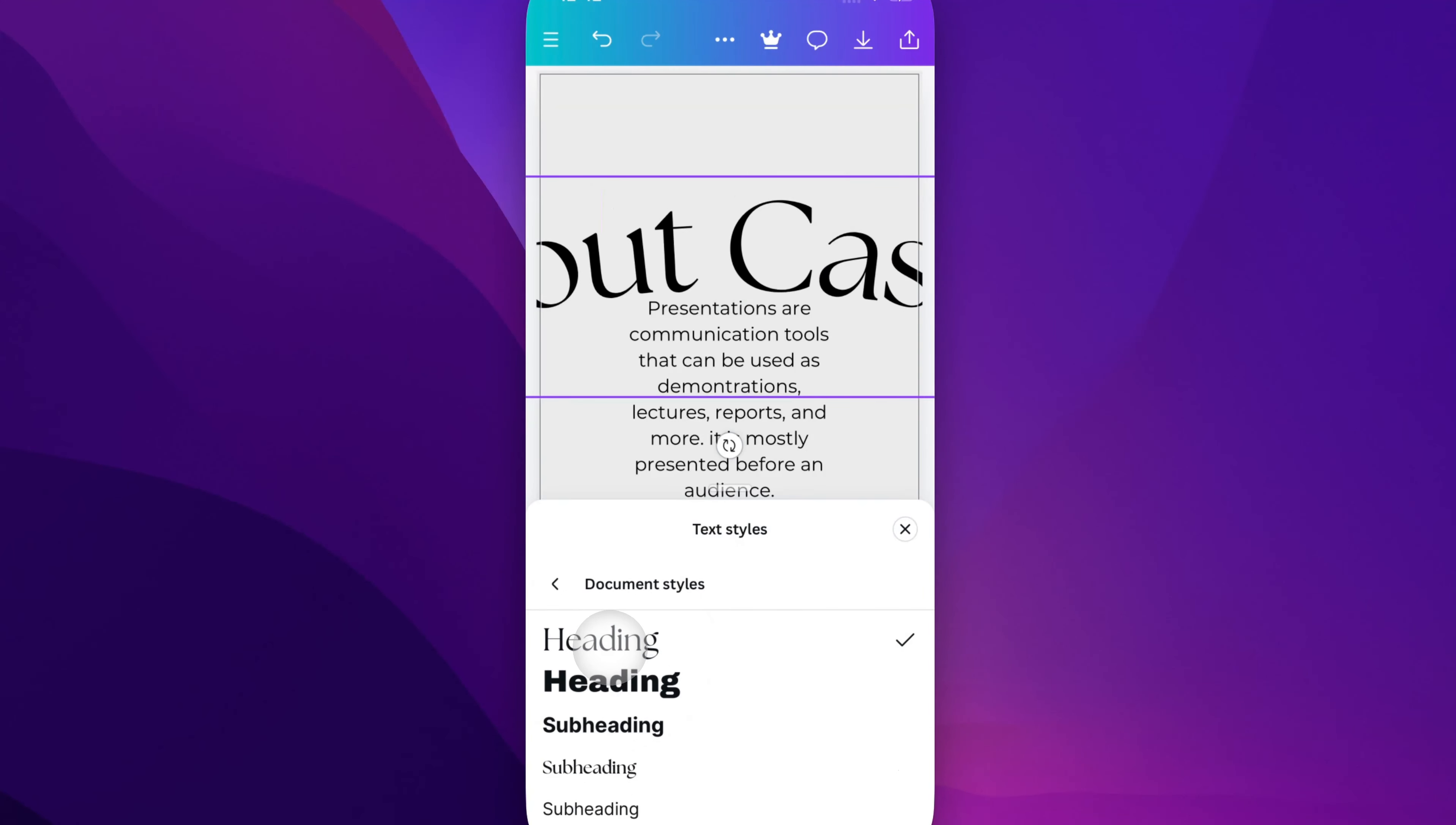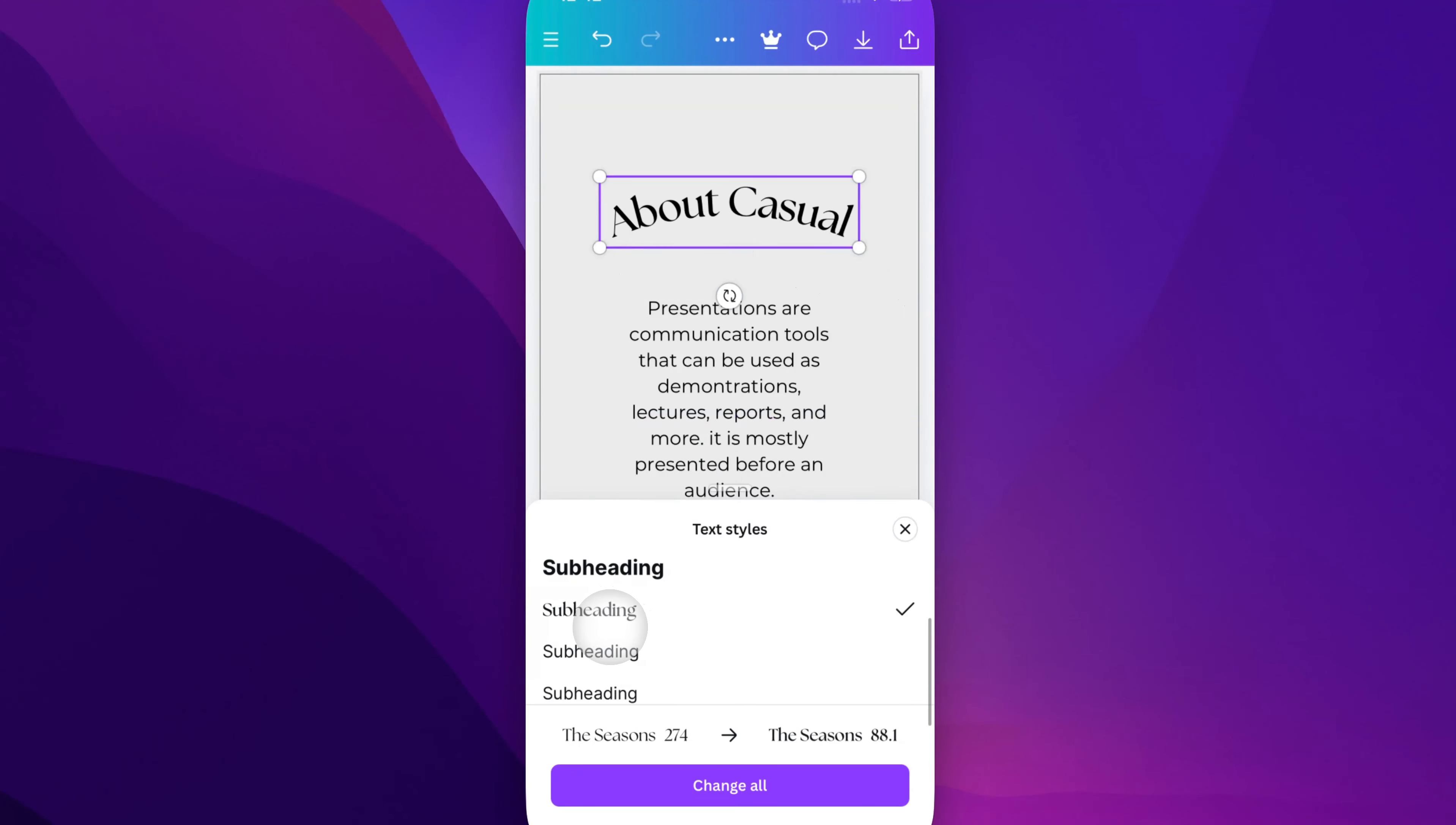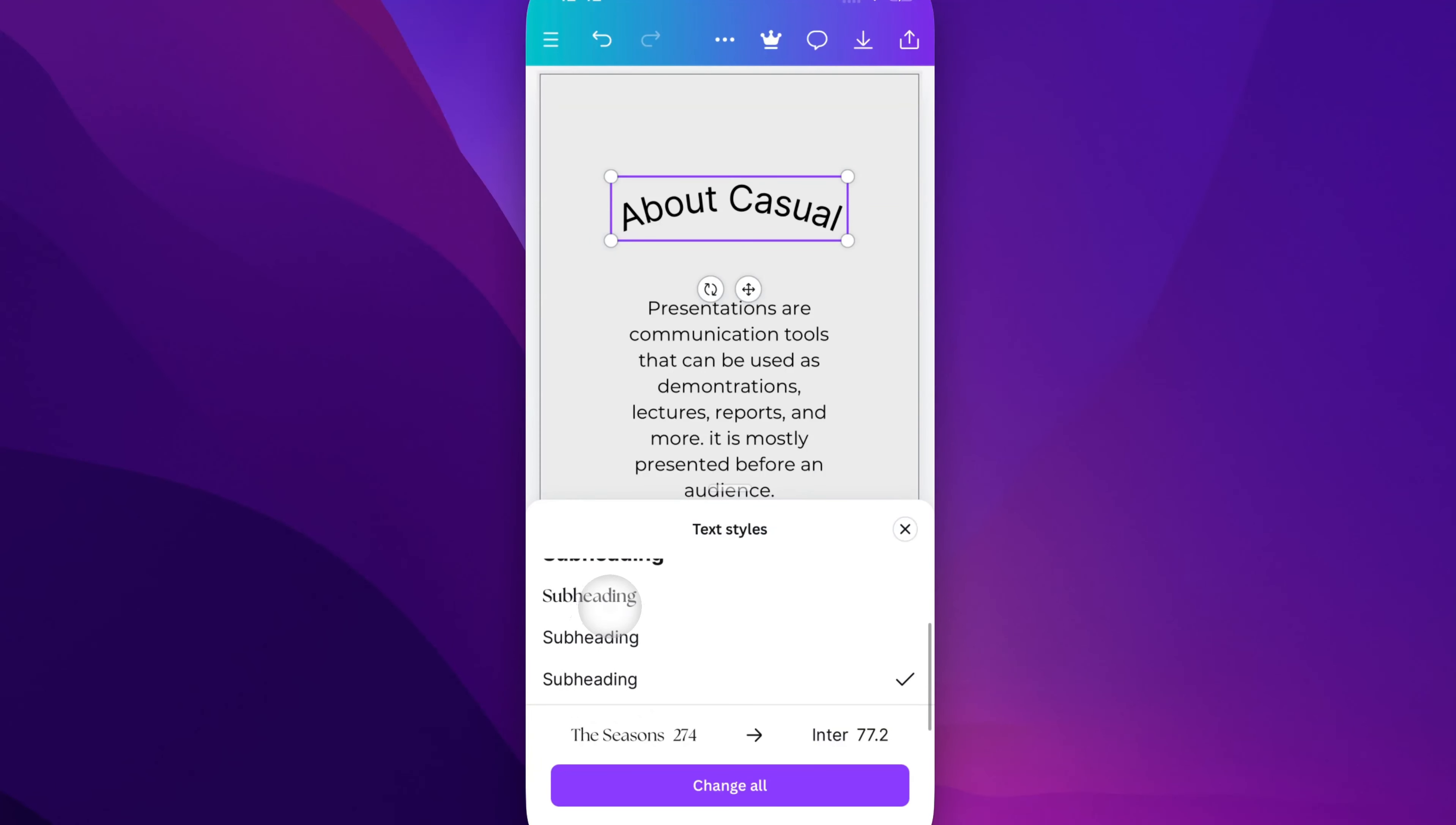So you can quickly go between some of these options. Obviously some will work and some will not work for headings and subheadings to quickly change the style of your design.